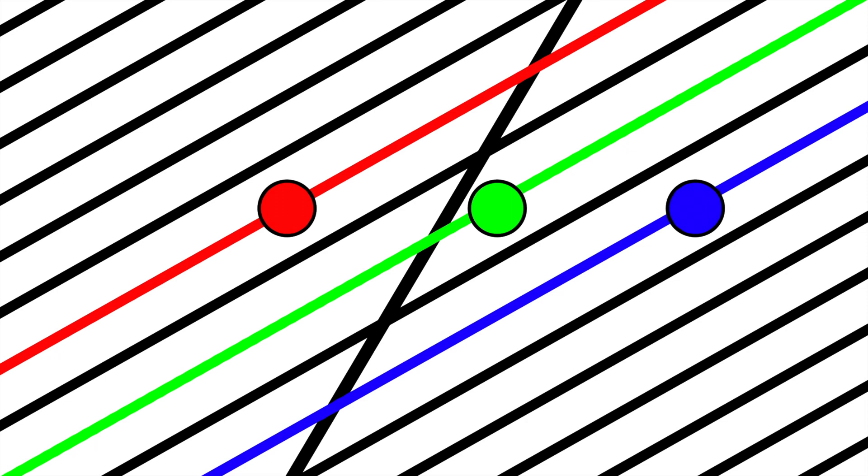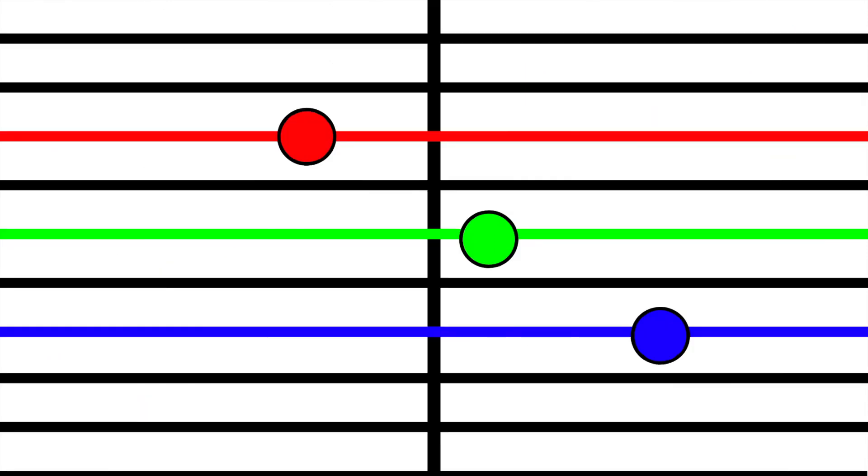This means that a simultaneous event, farther away from these moving objects, end up not seeming to happen at the same time.